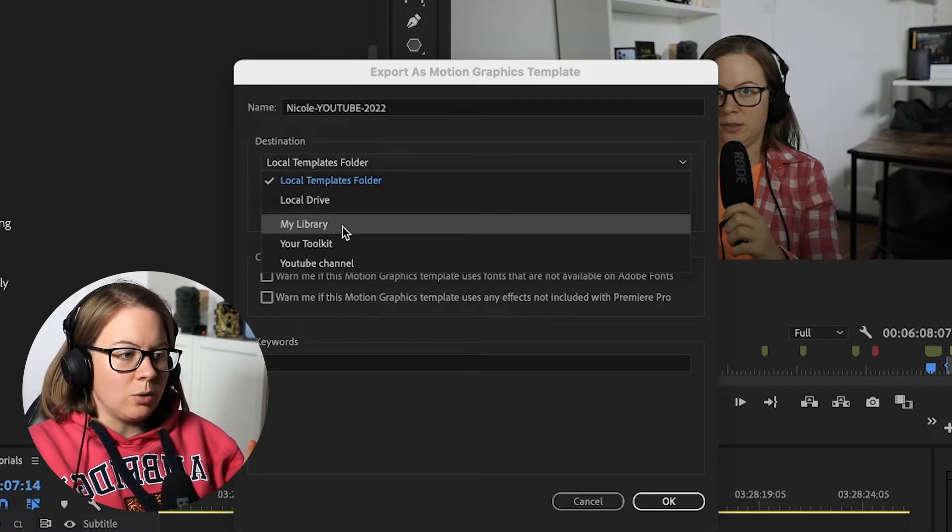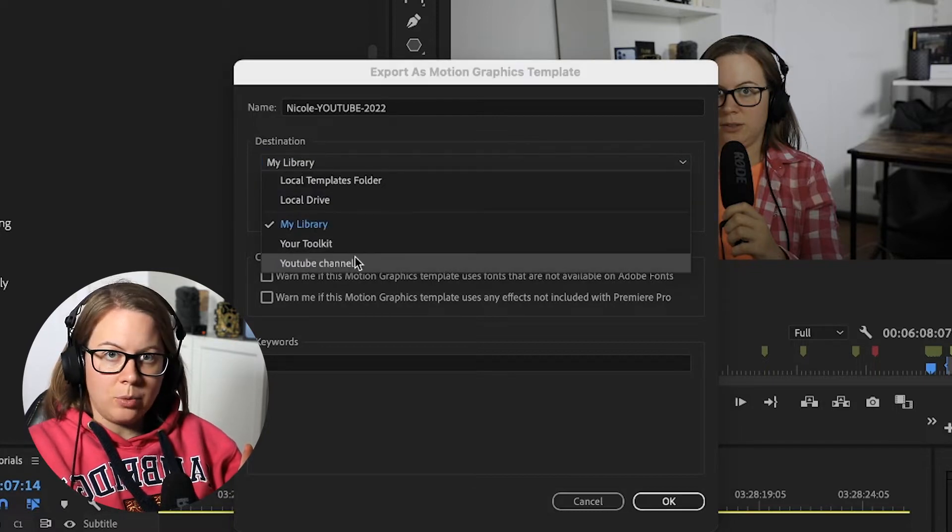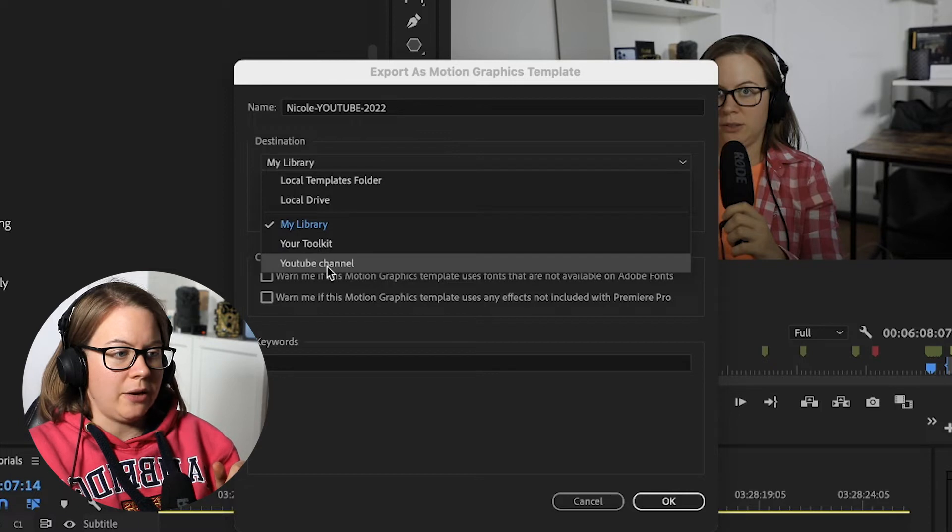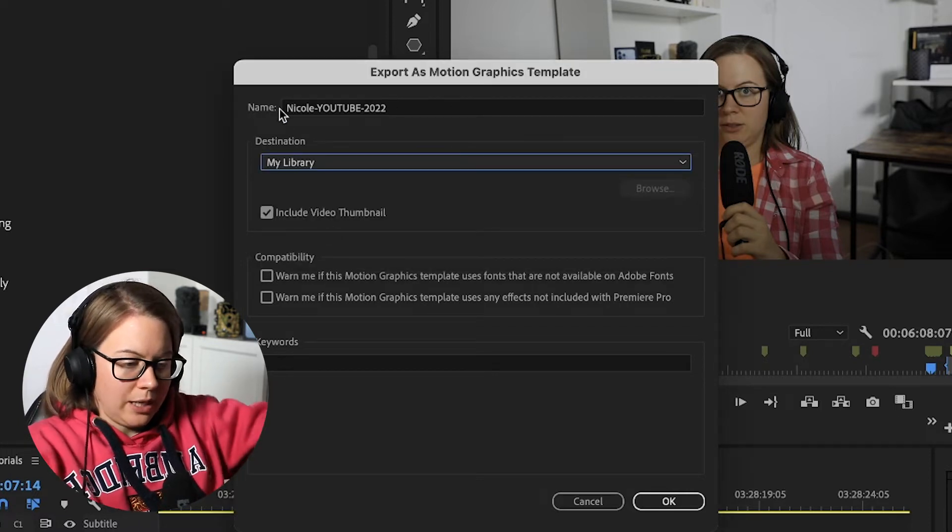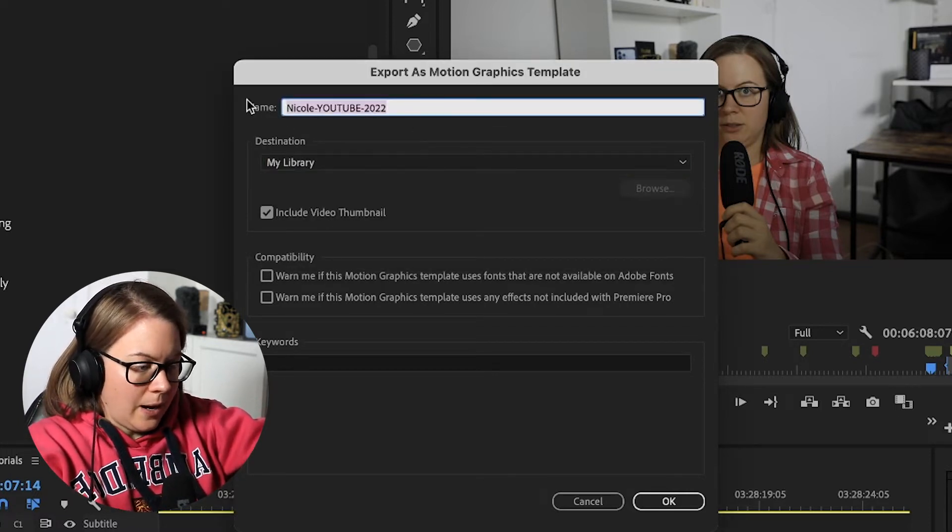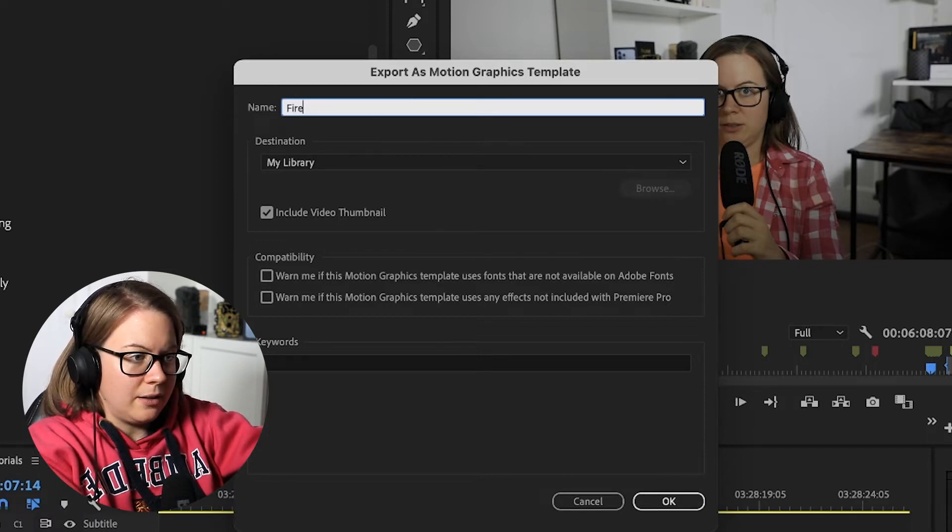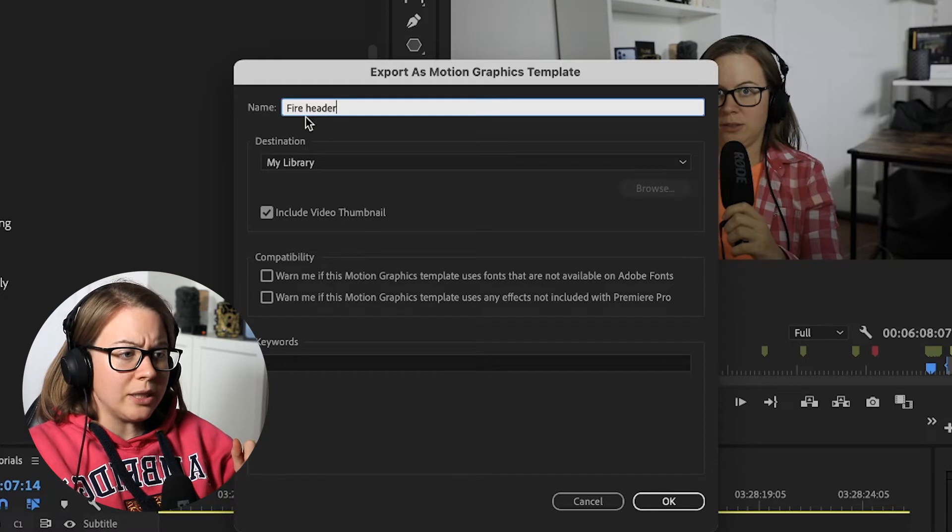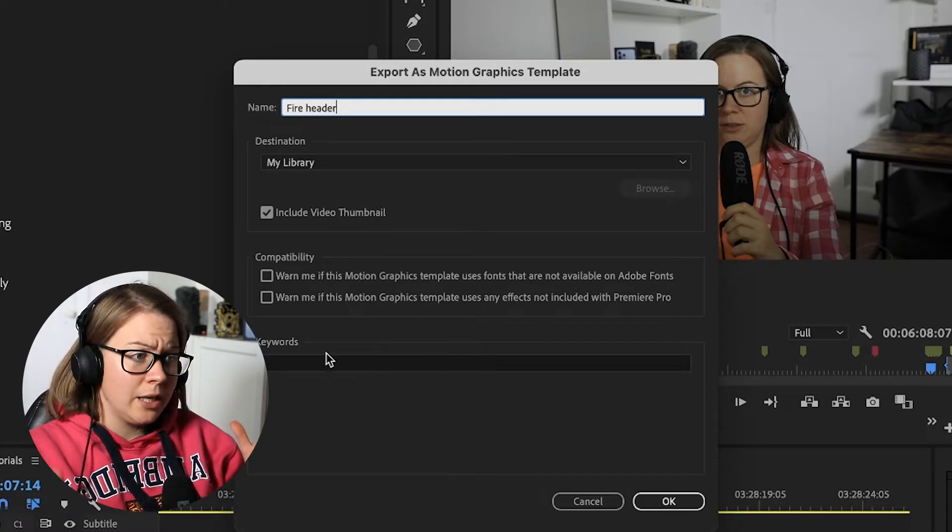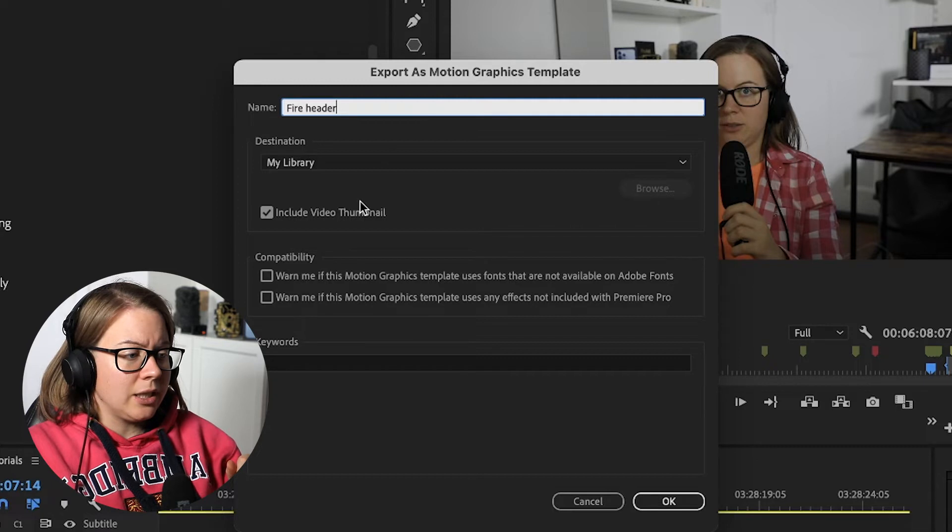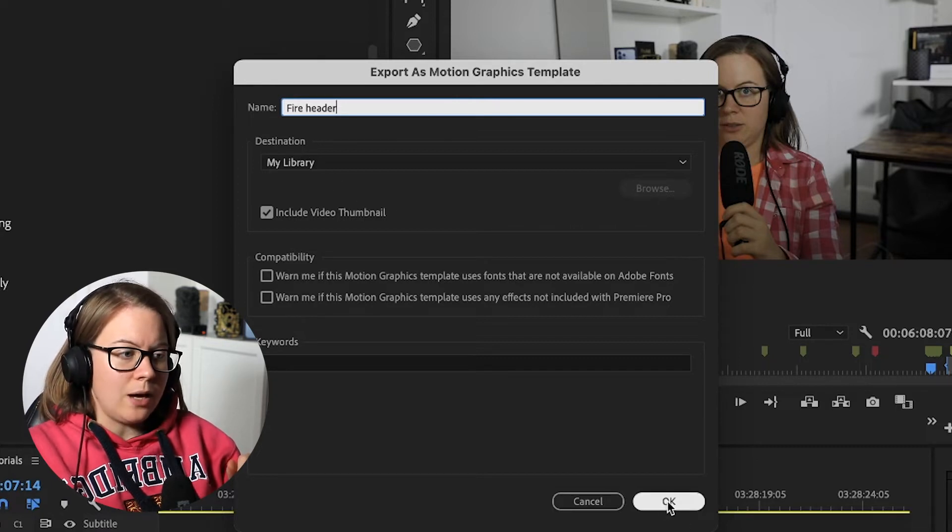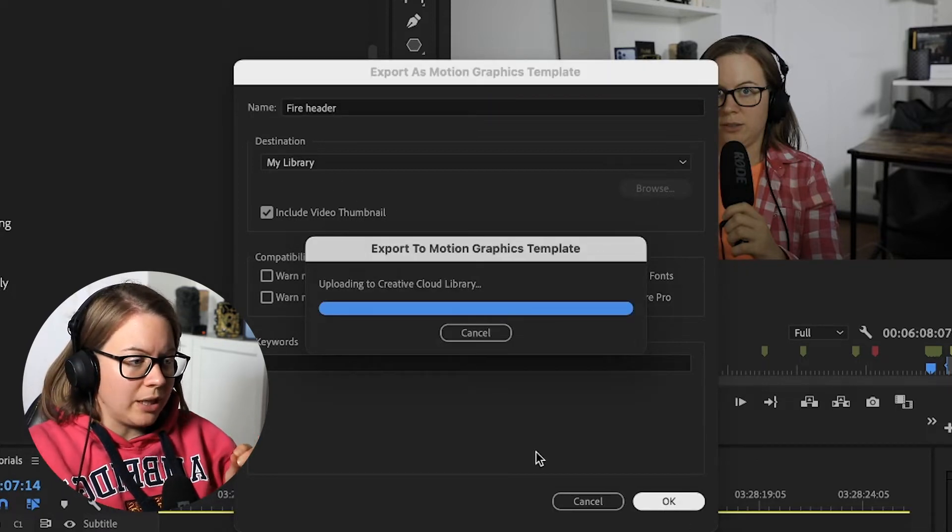So you have to go for my library or any library, for example I have other libraries as well. So YouTube channel is a specific library I've created and I'm going to name this fire header, or title or whatever. You can set keywords if you want to search it and I'm going to click OK. And now I'm going to generate motion graphics template.